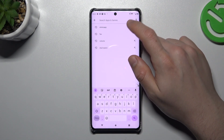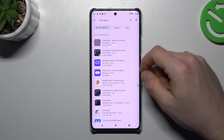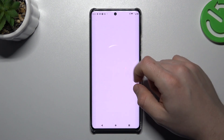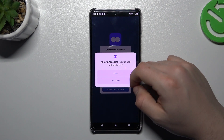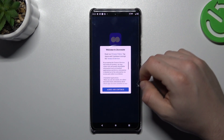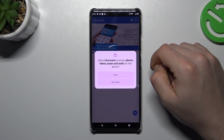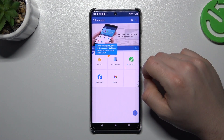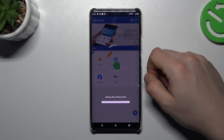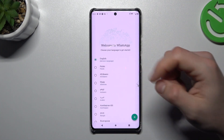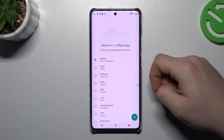Now the second one — go to the Play Store like before and look for the Dual Space app. Choose one of them; I'll probably use the one I have installed. Open it, decide that you want to get notifications, and agree to the terms. Allow permission to your files and just tap on the WhatsApp icon, and the whole process happens automatically. Now we are creating the second WhatsApp account and app.